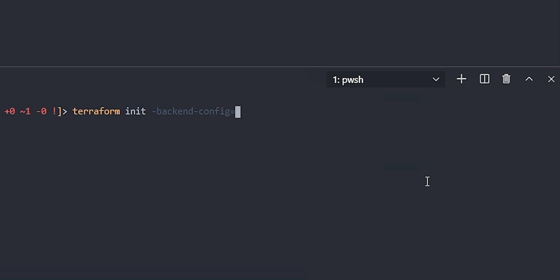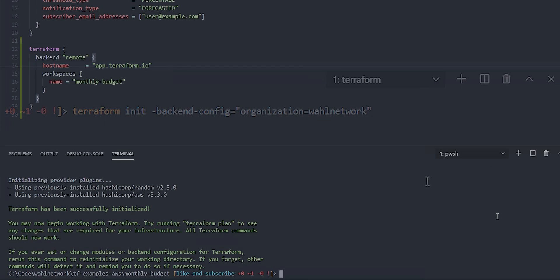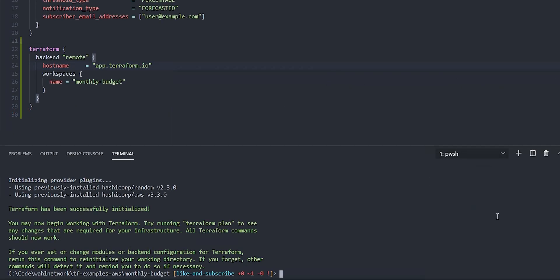In this case, I'll do equals, and then a quote, organization equals wall network. Close my quote. Now this still works because we have a partial configuration defined in the terraform file with the missing piece being provided by the key value pair with backend-config.